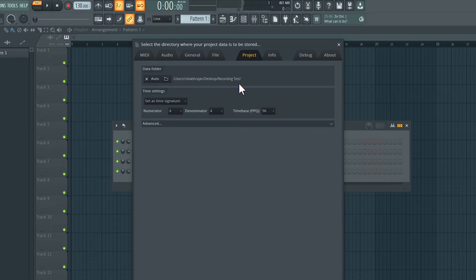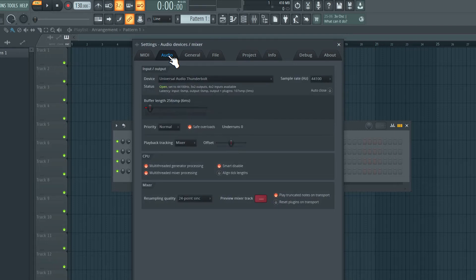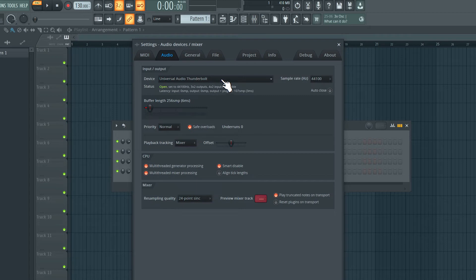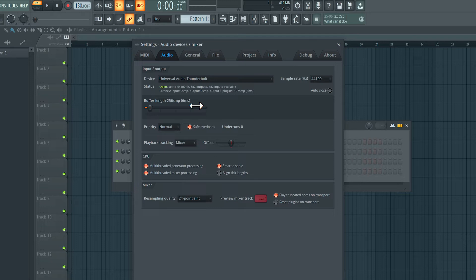All right the next thing we need to set up is under the audio tab we want to choose the audio interface we're using. So I'm using this universal audio Thunderbolt audio interface and then the next thing we need to set is the buffer length. Just like when we're working with MIDI devices when we're recording audio the buffer length also comes into play.